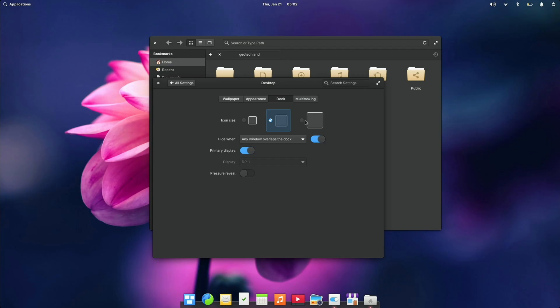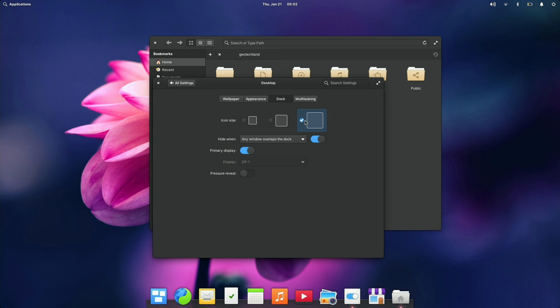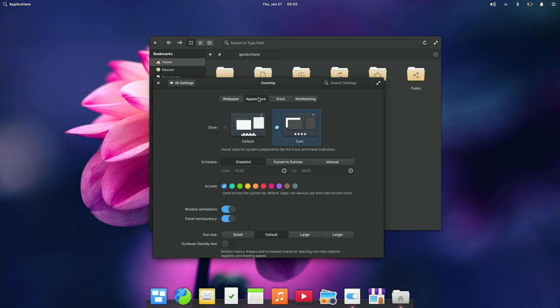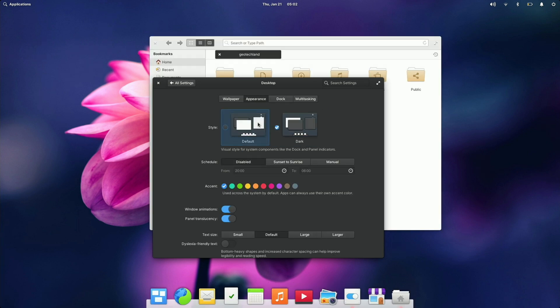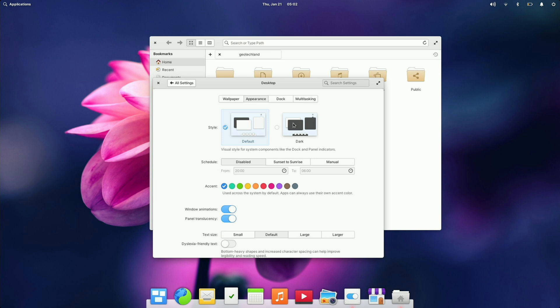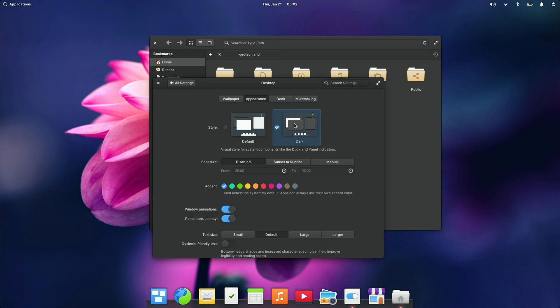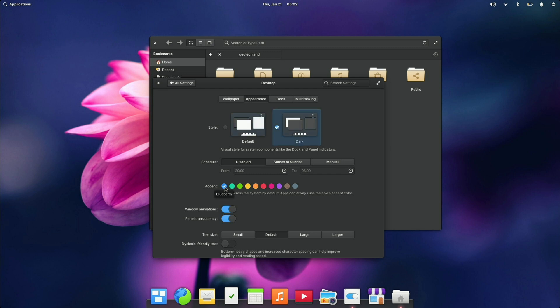So here you can adjust the dock size and then if you go to appearance you can switch back and forth between light or dark theme and you can even adjust the accent colors. I think this is a very welcome change just because it gives the user a lot more choice by default and it makes it very easy to make changes here.